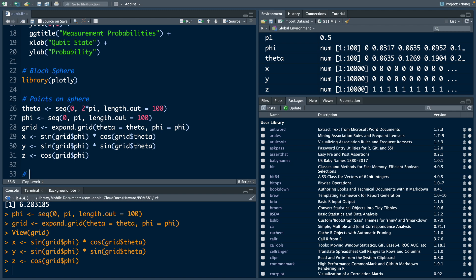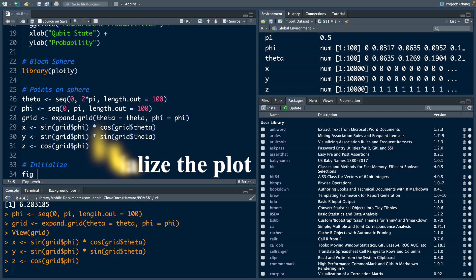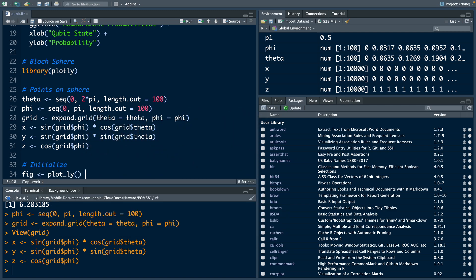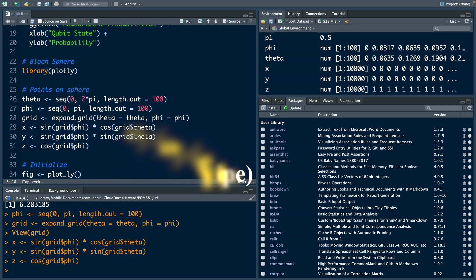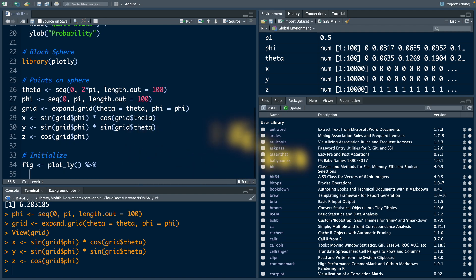Now let's initialize the plot. I'm going to store everything in figure FIG, and we'll use plotly, and then connect this to the next line using percentage, greater than percentage symbol, which we call in R pipe. If you're using Mac, you can use command, shift, and M as a shortcut. Hit enter.